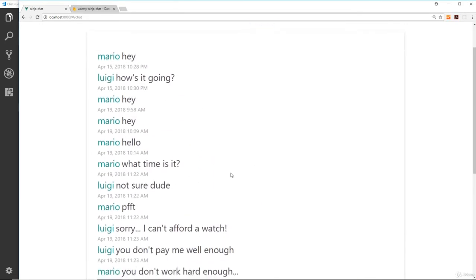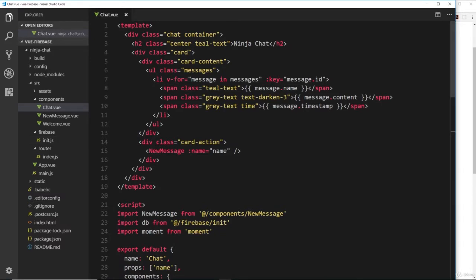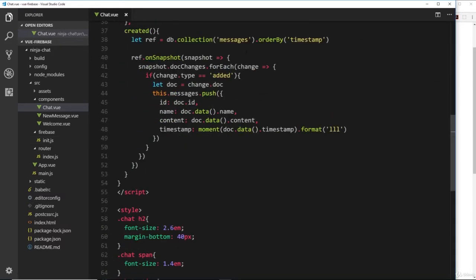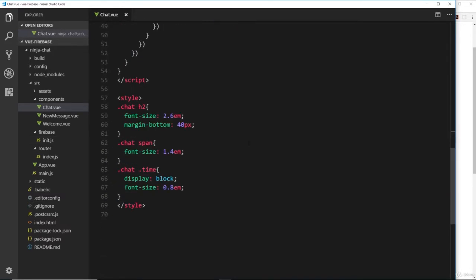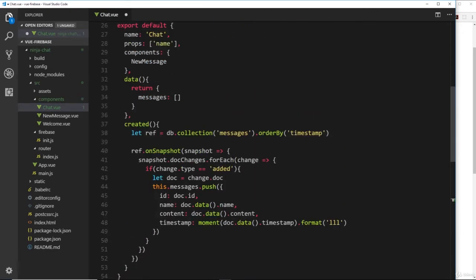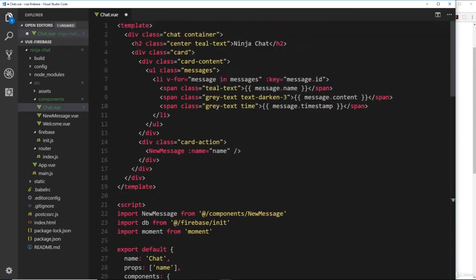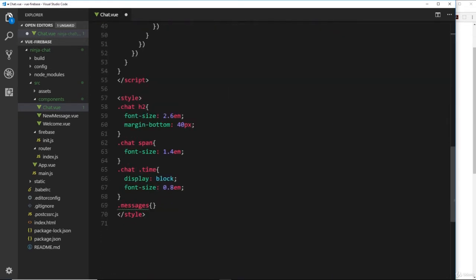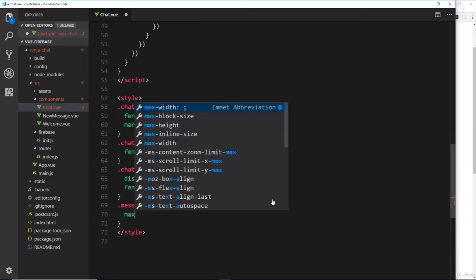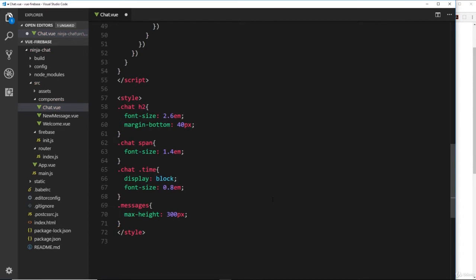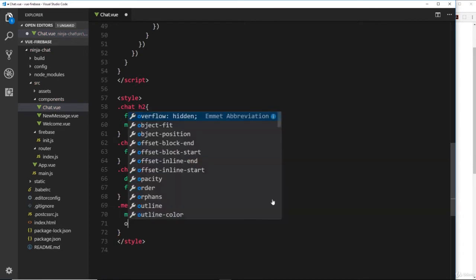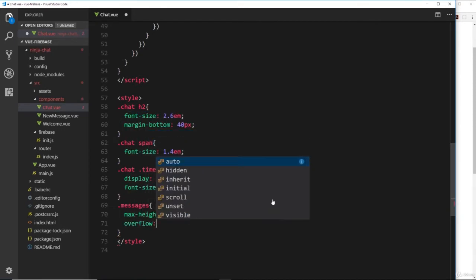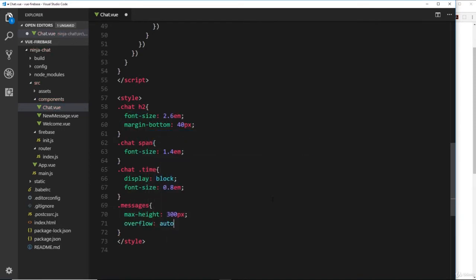We can do this pretty simply. First, let's give this chat window a max height and an overflow property inside the chat component. We'll go down to the styles and grab .messages since this is the class of the ul up here. I'm going to give that a maximum height of around 300 pixels and then set the overflow to auto, meaning that when it goes over 300 pixels in height you're going to see a scroll bar.